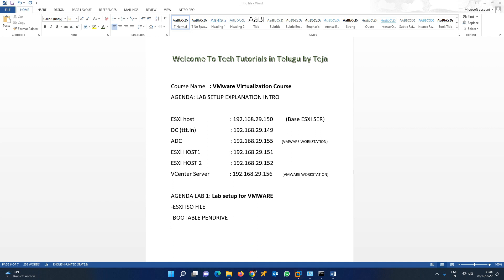This is VMware Class 2, friends. Earlier in Class 1 we discussed what exactly VMware is, how many types of hypervisors there are, and all that stuff. In this particular video, I am going to set up the labs. The backend of this video will give you an idea so that you can further go to the labs.